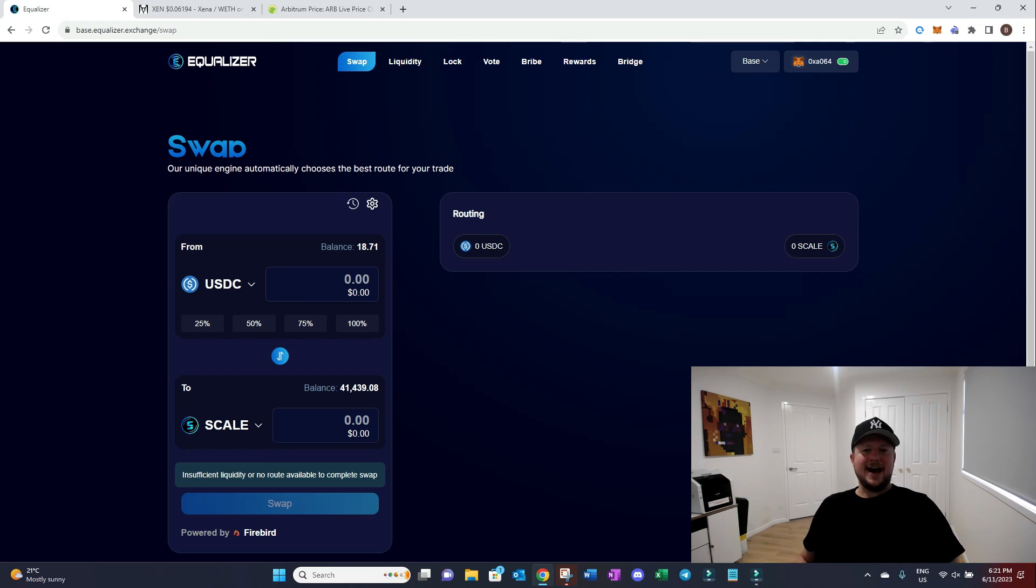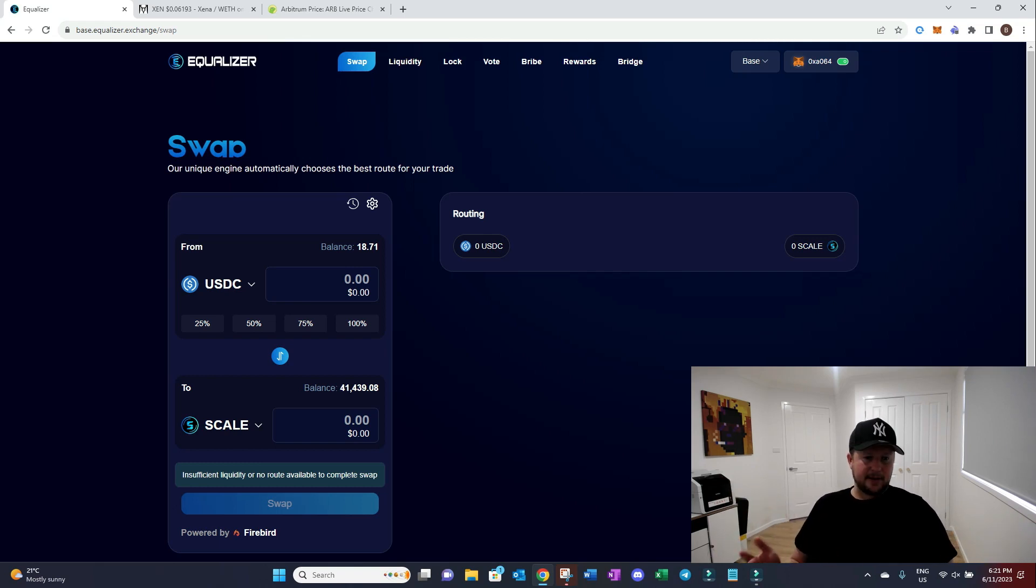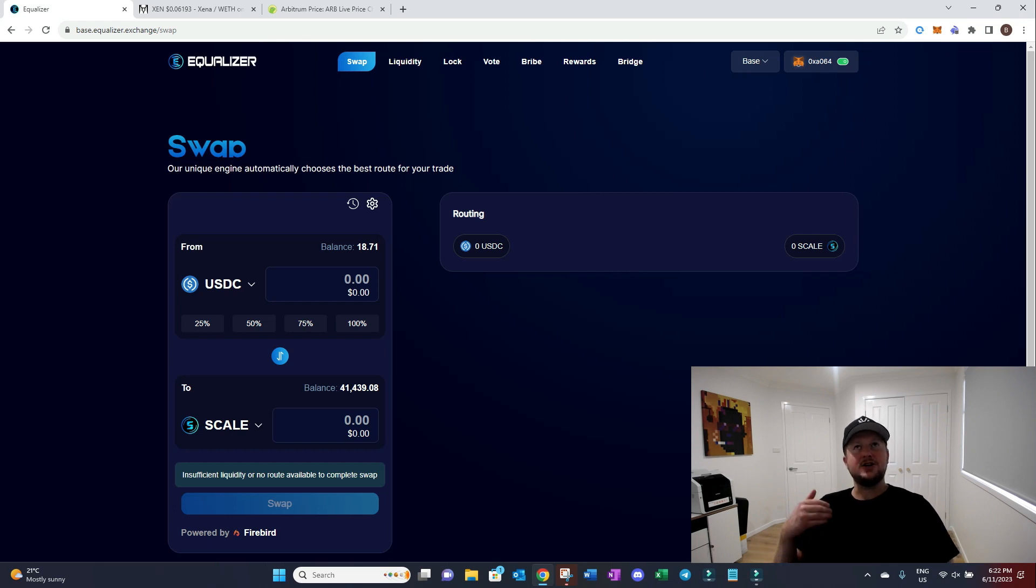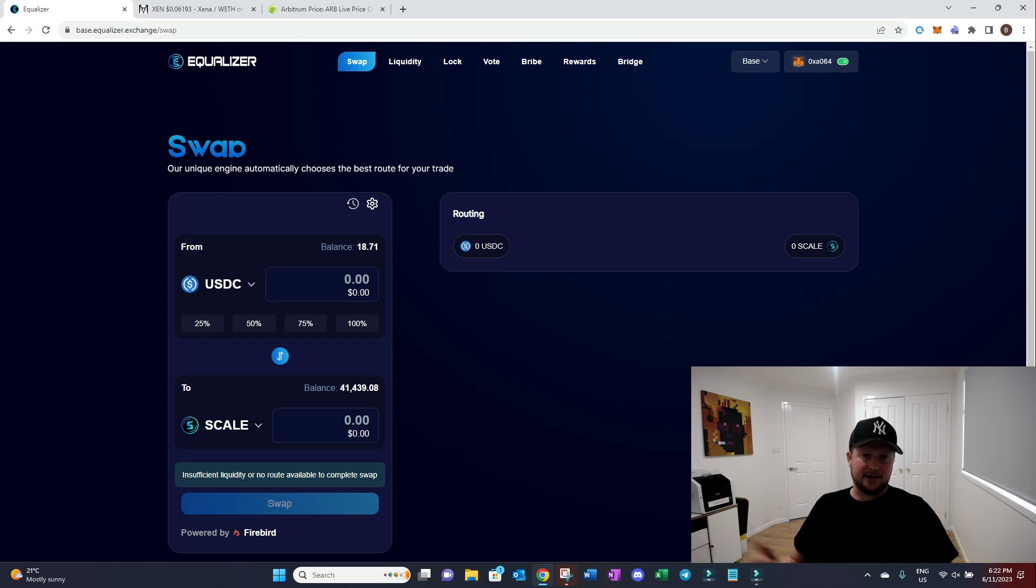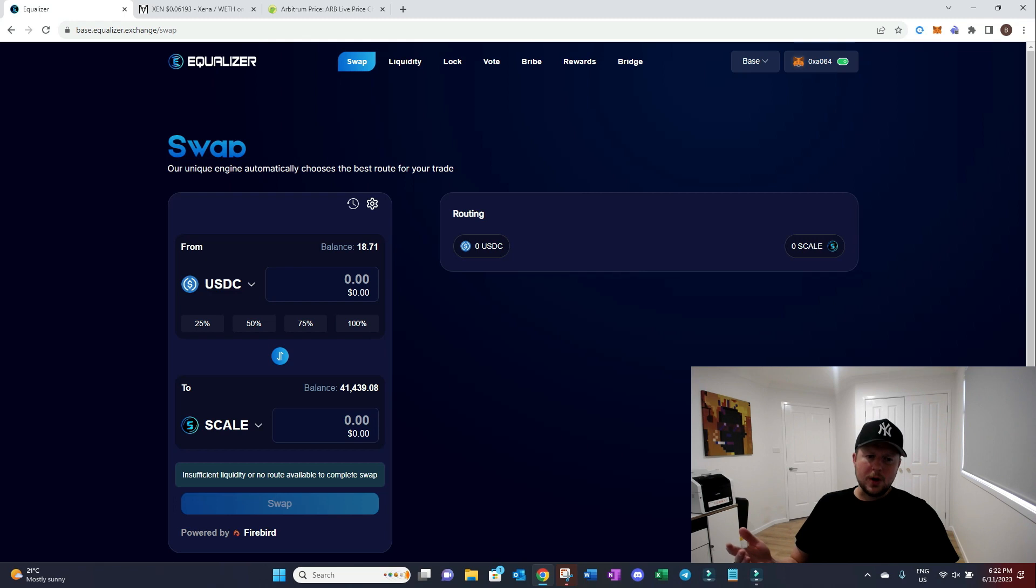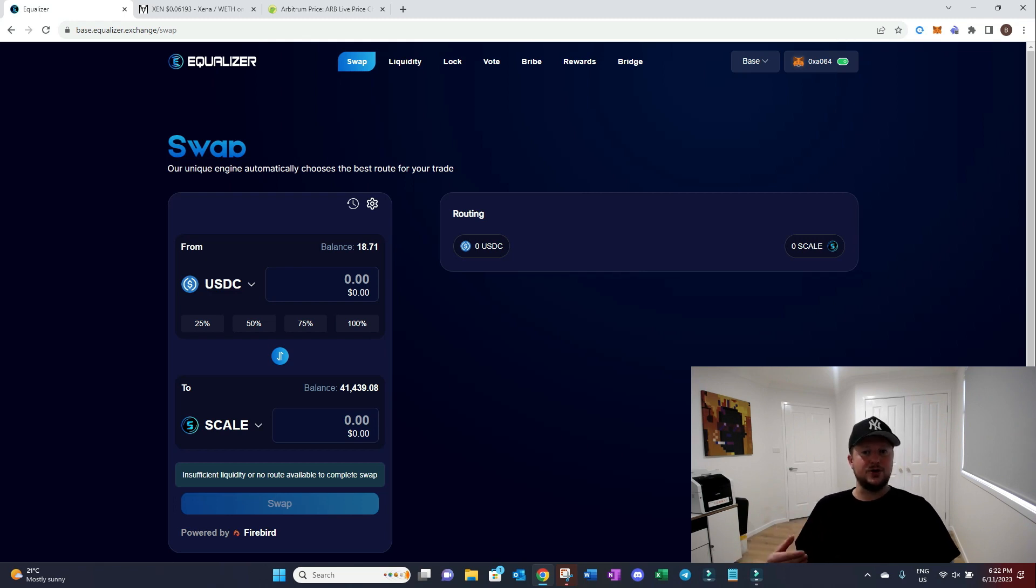Welcome everyone. I want to go through and quickly show you something that popped up in our Discord today, which was how can you swap a token on Base that may not be, that we may not have liquidity on our exchange for. So what I want to do is quickly show you how you can do it.